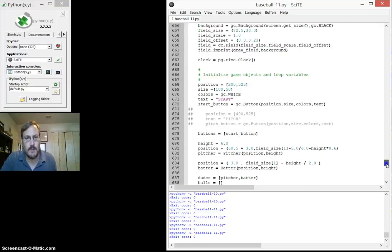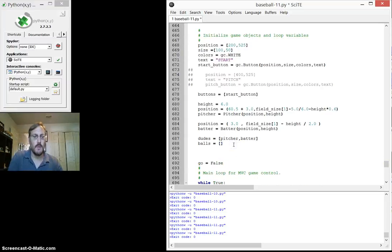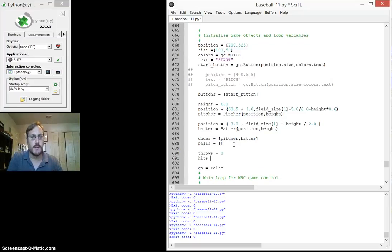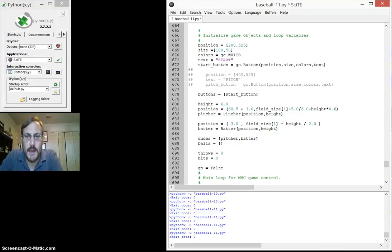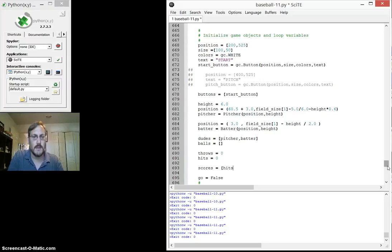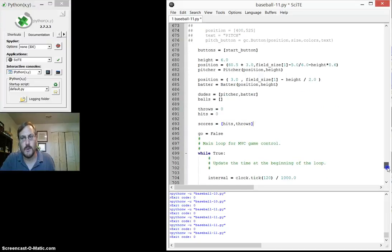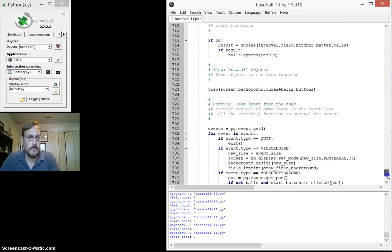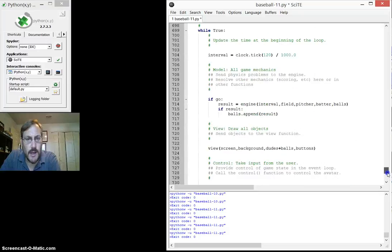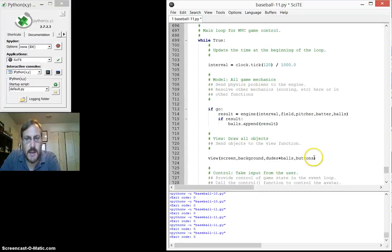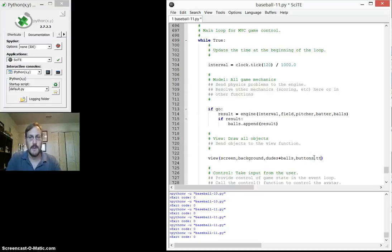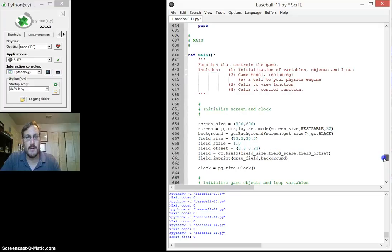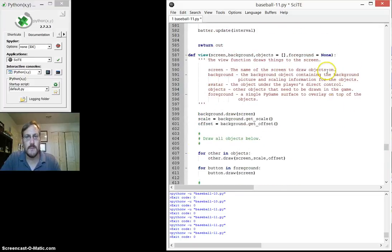So let's see. What do I have to do? I want to keep score of things. So I want throws and I want hits. Those are the two things that I want. And I'll put them in a list called scores equals hits and throws. All right. And that's the list I'm going to send to the draw function, to the view function. So later on I have to go to the view function and I have to send it some scores.